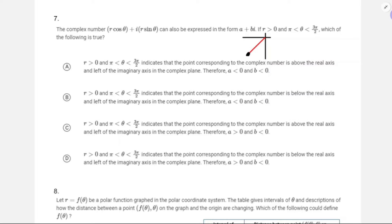Does this indicate the point is above the real axis? No — it's below the real axis and left of the imaginary axis. So we want below and left. Both of these answer choices say that. What's the difference? The sign of a — a is the real part, so it's going to have a negative real part: a is less than zero and b is less than zero. Both x and y are negative in this part of the coordinate system. That's going to be answer choice B.